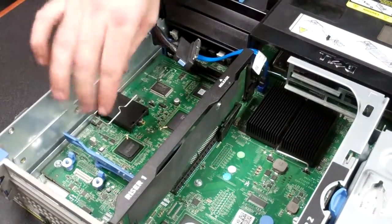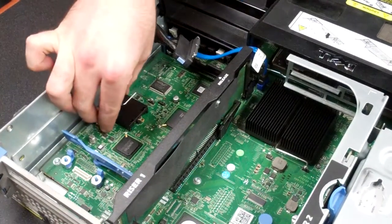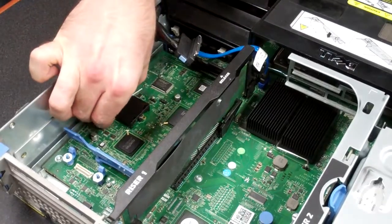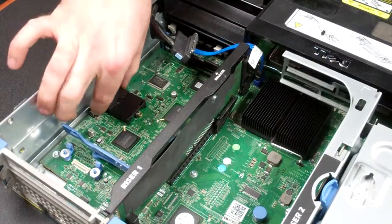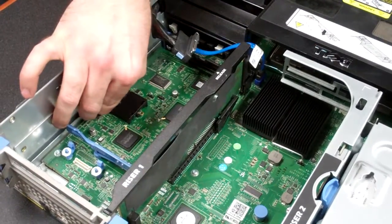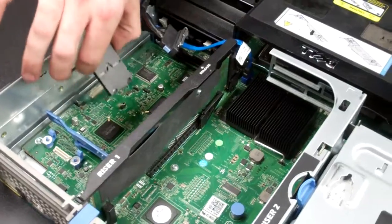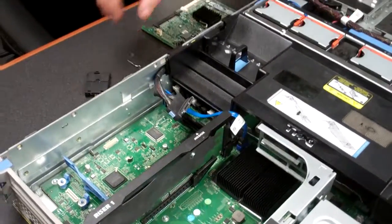So to replace it, all you really do is just undo the clip on each end. You pull up from this side, up and out.